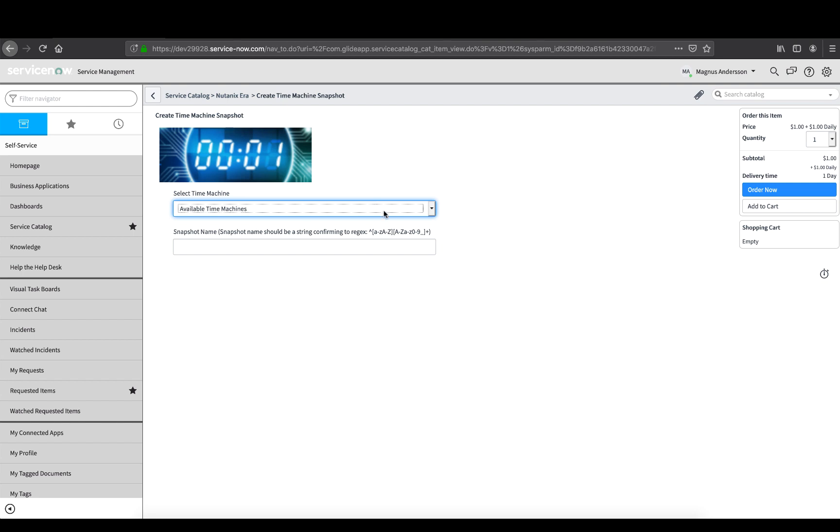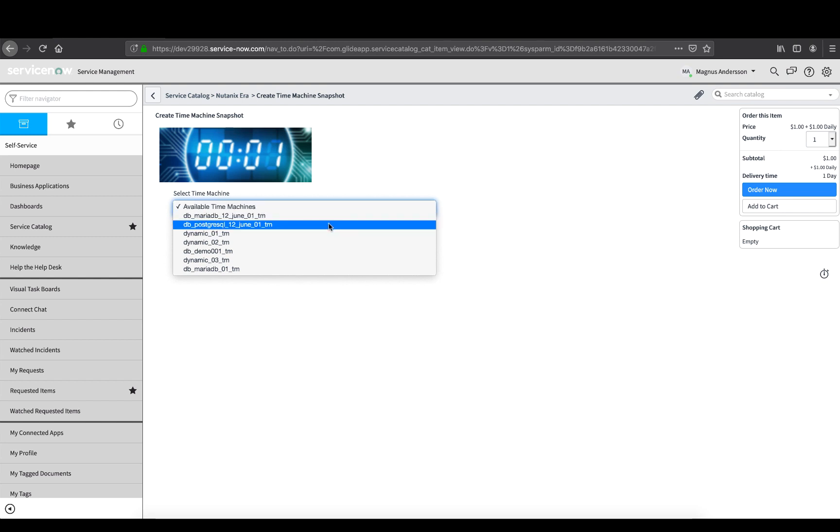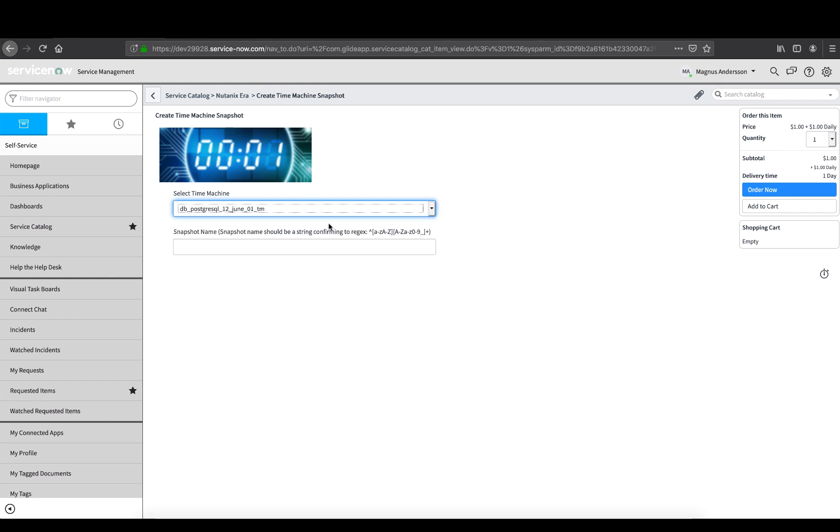Select one of the available time machines. In this case, I'll select the only PostgreSQL time machine available and provide the Snapshot name following the regex requirements. When done, click Order Now.